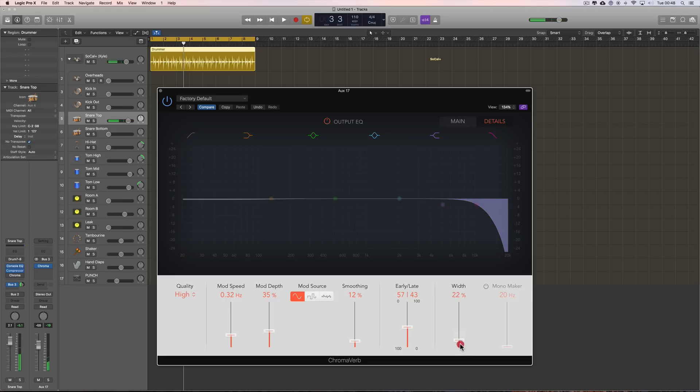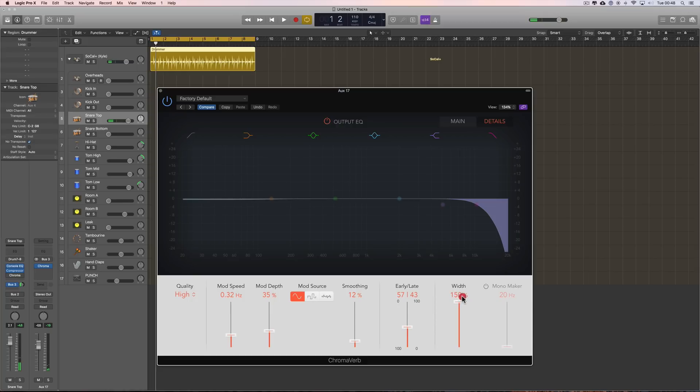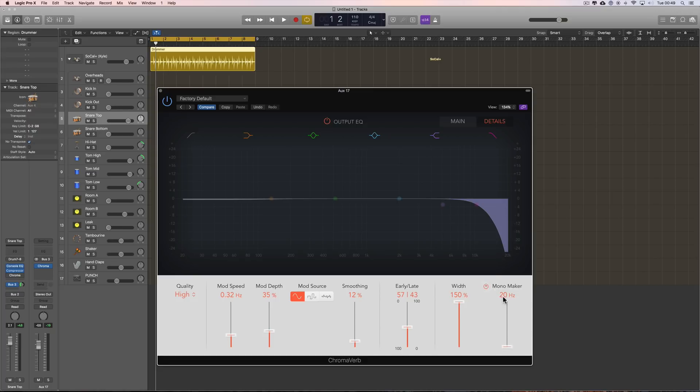And this is the width. That's mono and that's wider than stereo. You know, it's spreading it out. And then we have this mono maker which is very clever. Now this obviously is only going to work if you've got the chromoverb on a stereo auxiliary return or it's inserted across the stereo channel. You switch in mono maker.